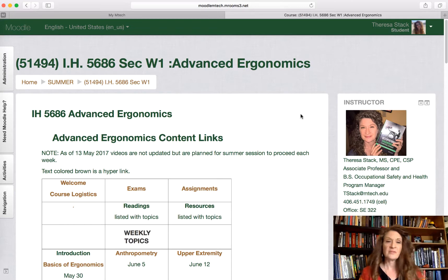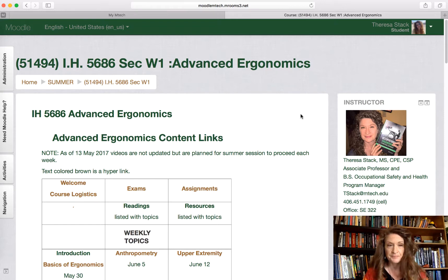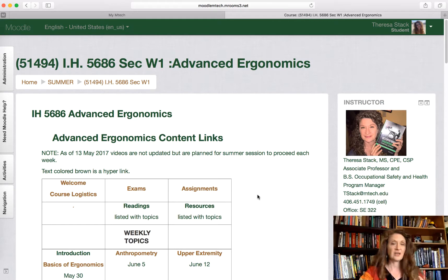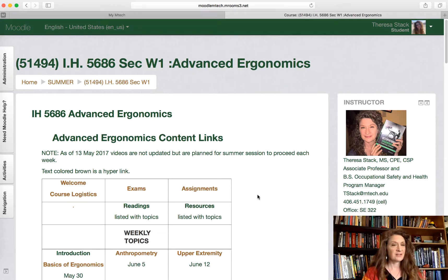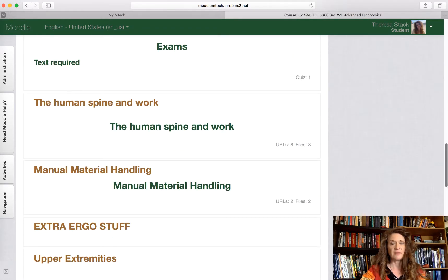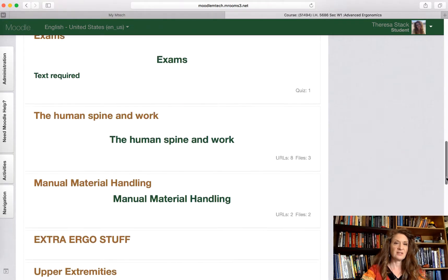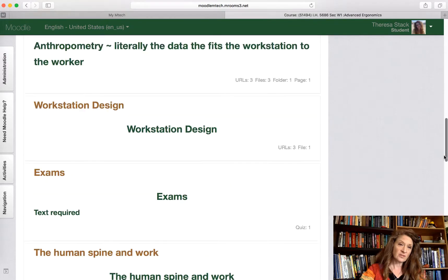I wanted to take this opportunity to introduce myself, as I don't get to see many of the master's students until they come on campus for the residency and take sampling. I'm going to take this time to show you how the course works. I've pulled up the Advanced Ergonomics course as you would see it as a student. This course is hyperlinked, and when you scroll down, everything is closed in and you can't really see anything.